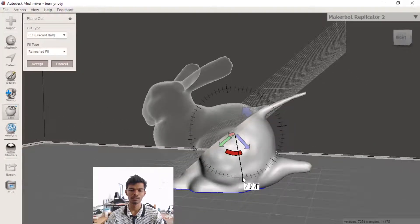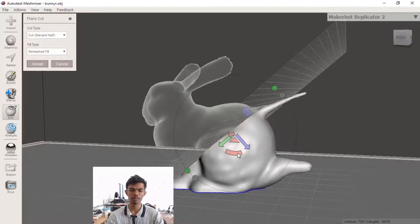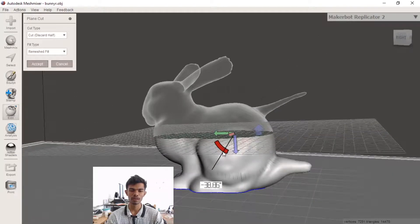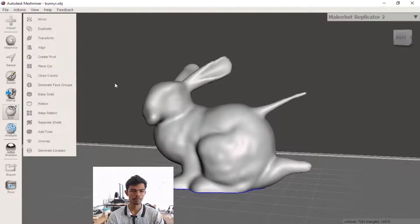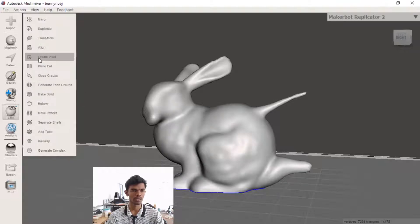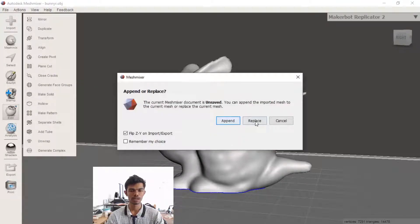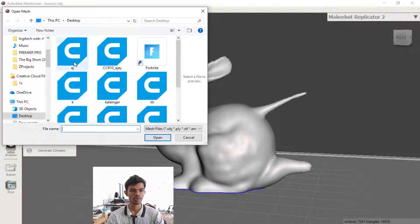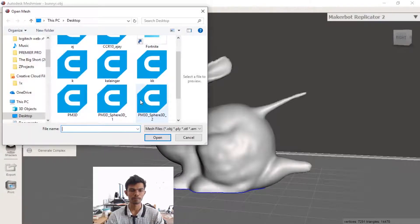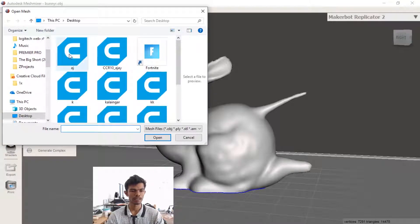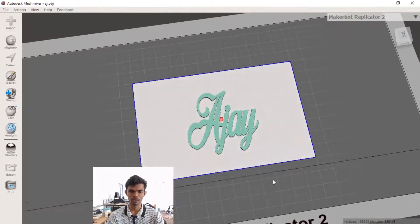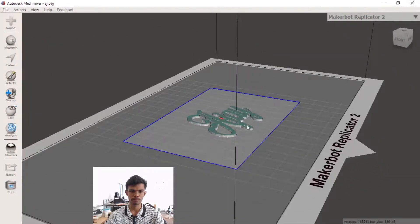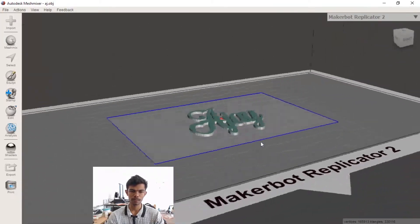When you start with an angle, it will fix the angle. We can fix it in the middle space. Now we import a file.